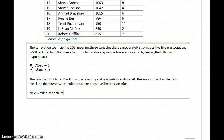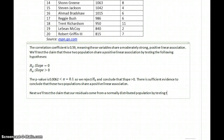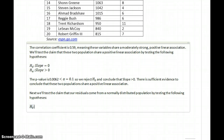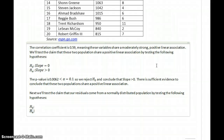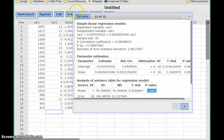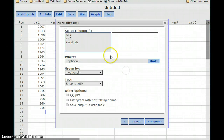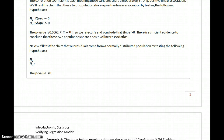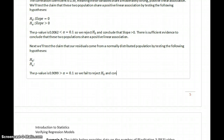Next, we'll test the claim that our residuals come from a normally distributed population by testing the following hypotheses. Just for time's sake, I'm not going to retype those same hypotheses, but in a write-up for an exam, that's something that you would want to include. We already have our residuals saved, so we can select goodness-of-fit and normality test and assess the normality of our residuals. In this case, we get a p-value of 0.9099, which is greater than our value for alpha, which is 0.1.